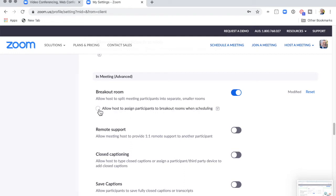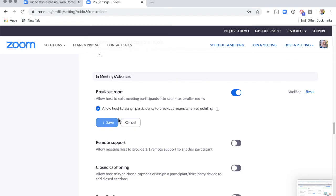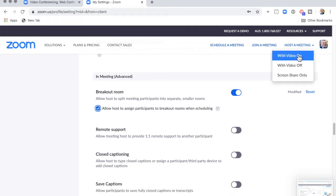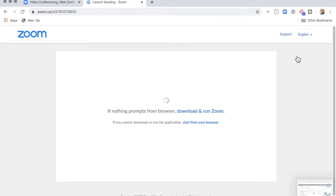You can actually assign people to breakout rooms before you even start the meeting, so you can turn that option on and click Save. You don't have to do that. When you host a meeting, you'll notice that there is a new button.